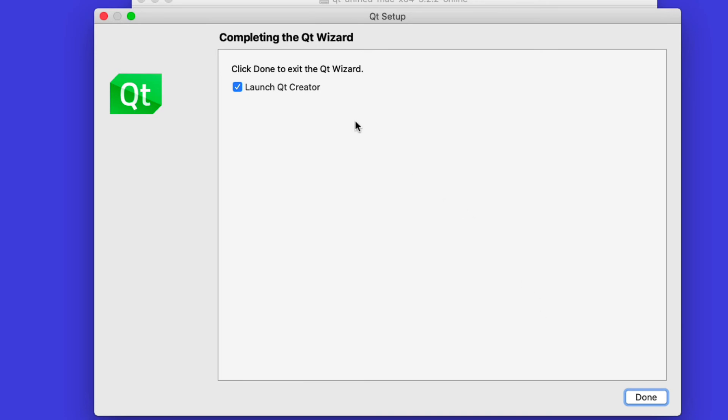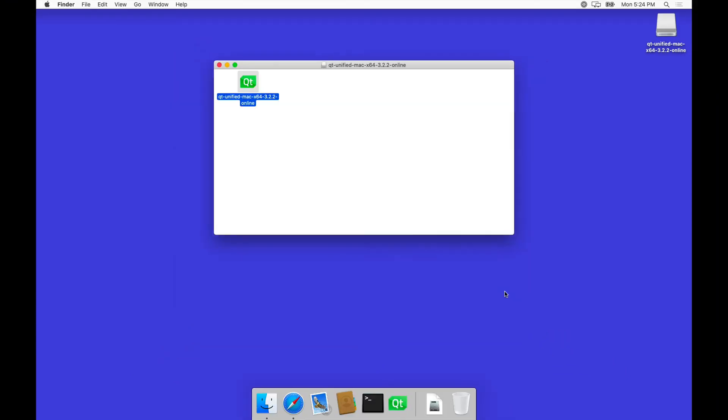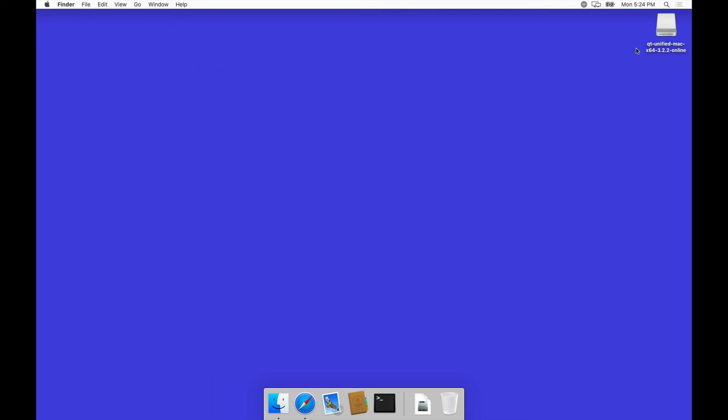Installation is done. Let's not launch Qt Creator, it's fine. Hit done, and we have Qt available for us. We can now go ahead and unmount the disk image.